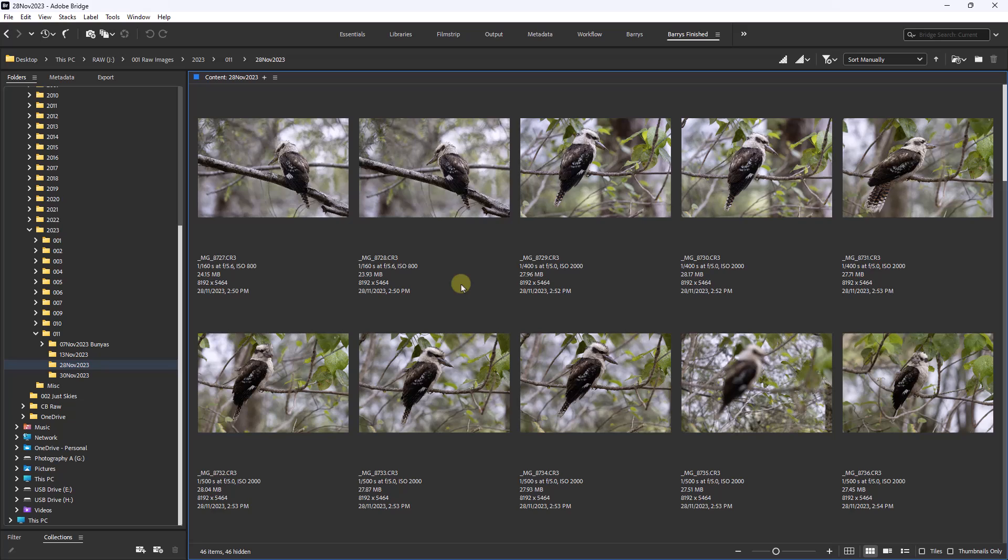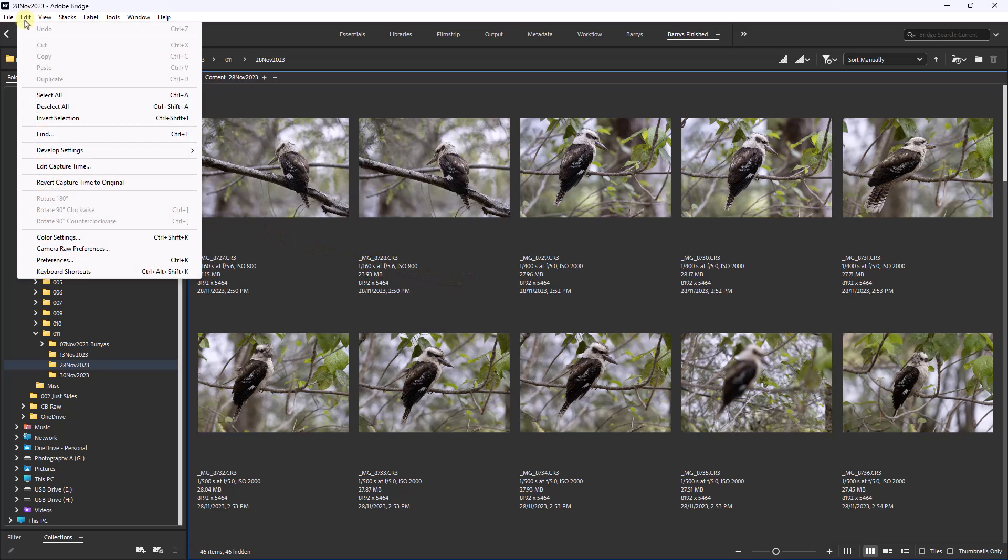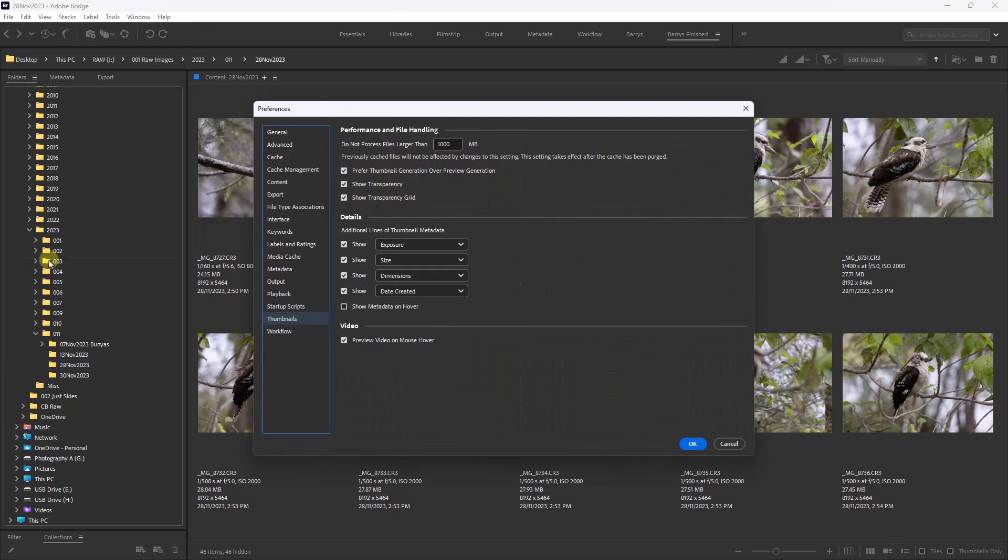So from the 20 options, where do we find them? We need to go to the top left of the screen to Edit, Preferences. There's quite a lot here, but we can just concentrate on the thumbnails.